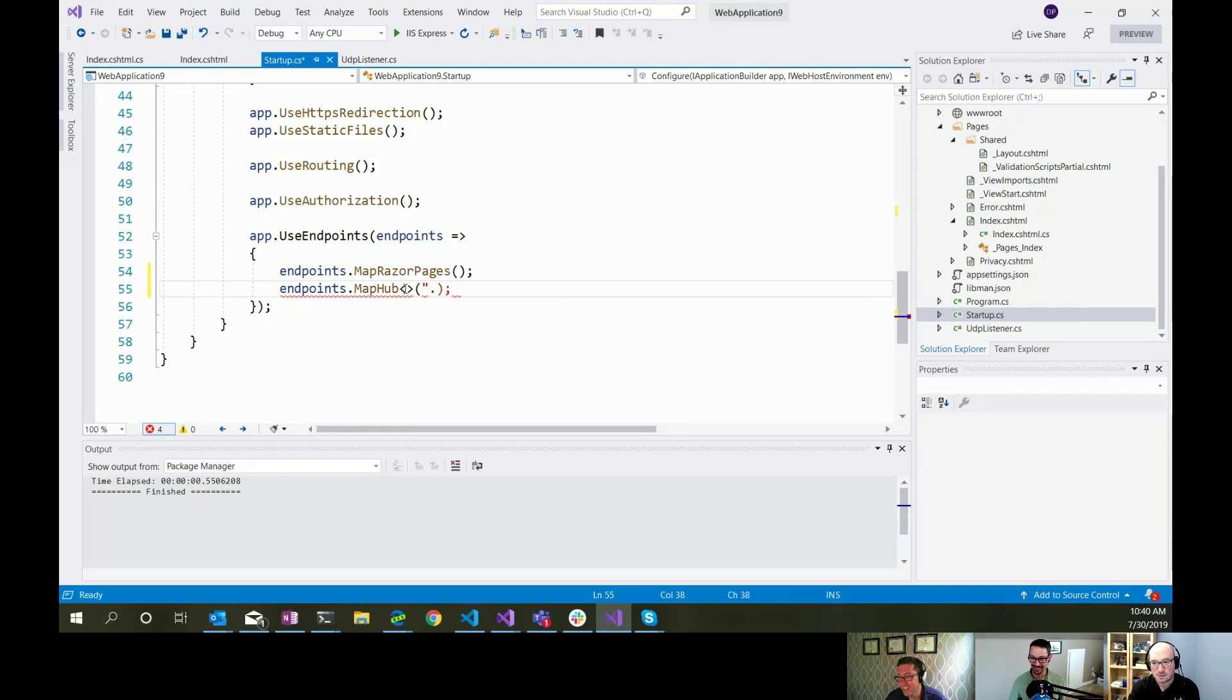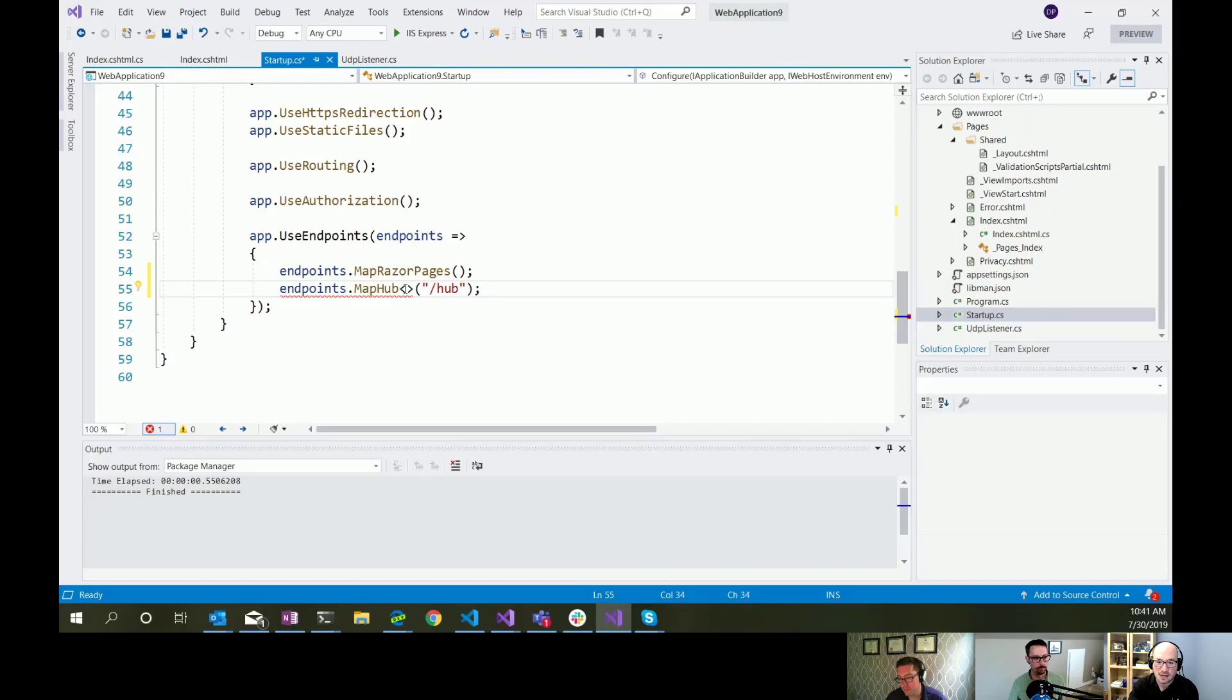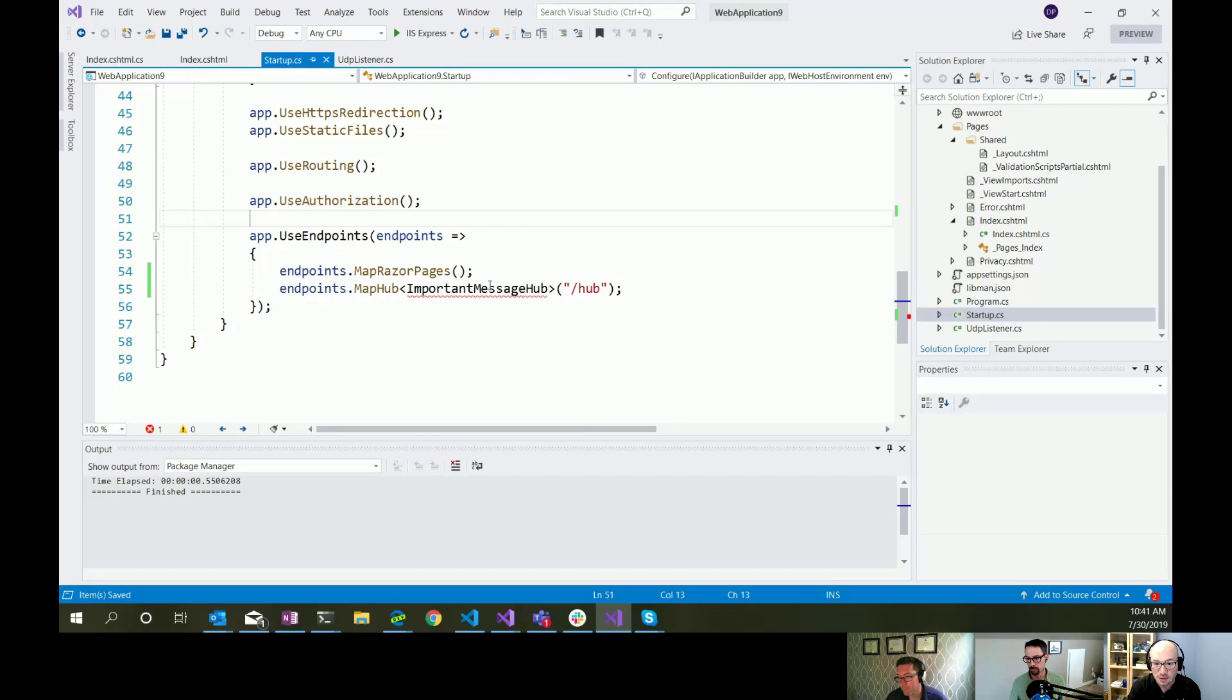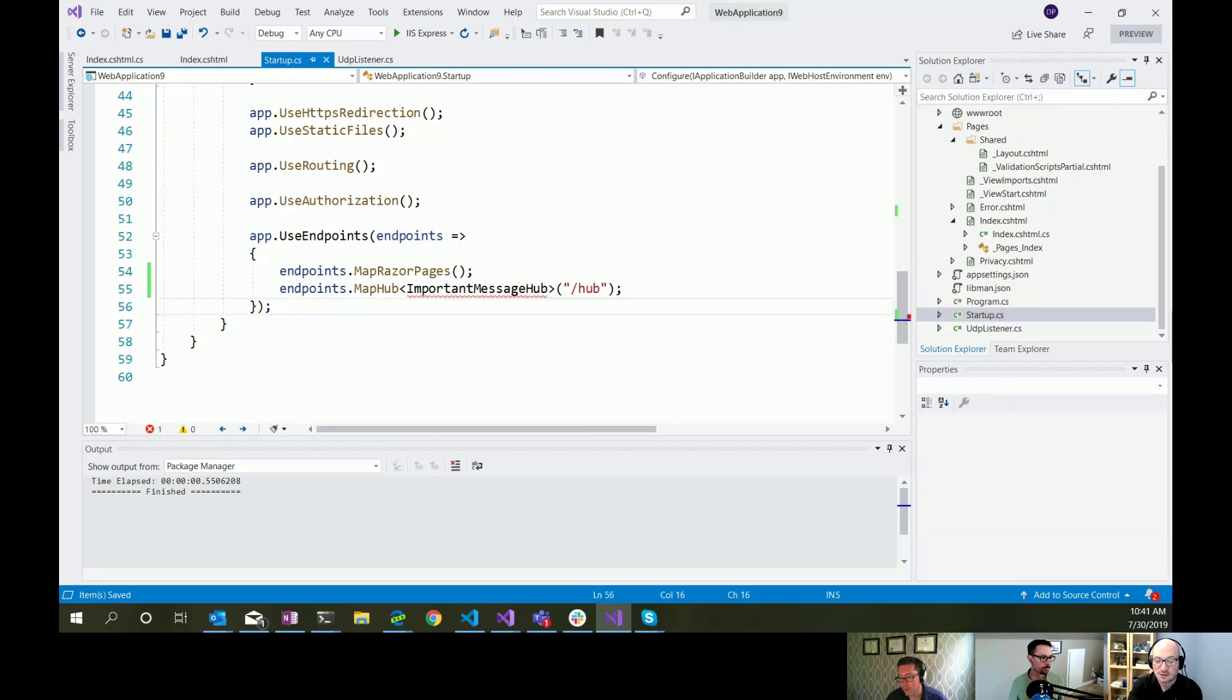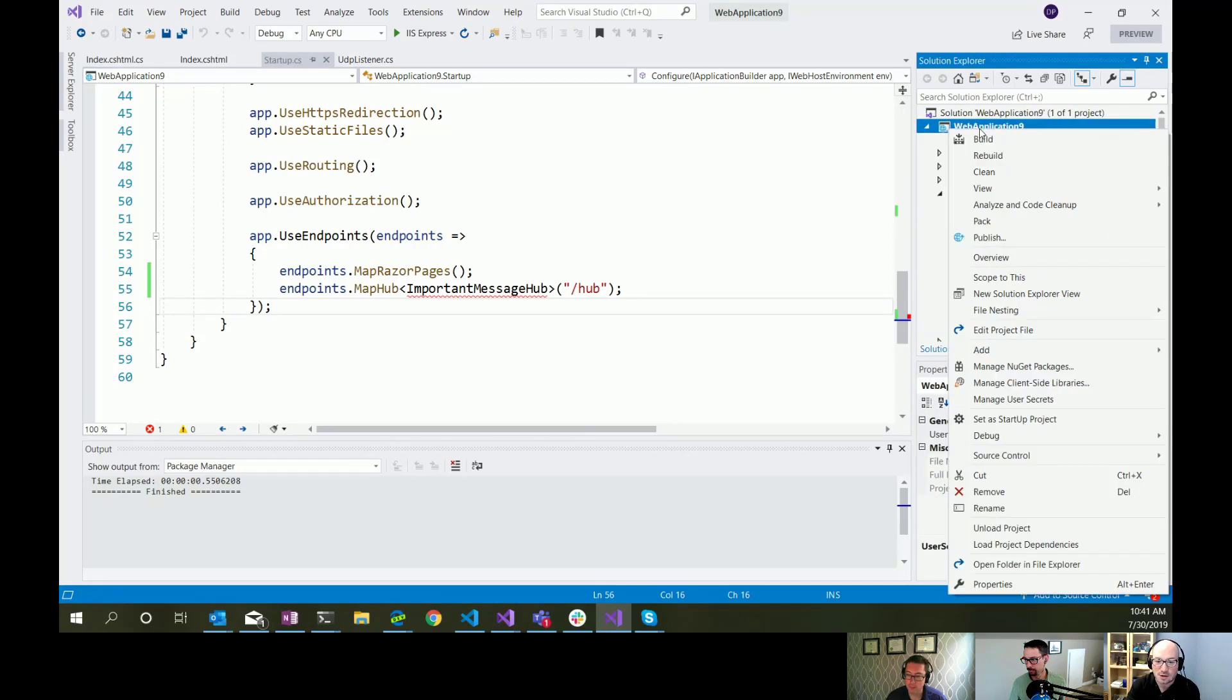If you're new to SignalR, the hubs, so what Dave's mapping right now, hubs are like this really cool, it's like your server side API that you're going to build out. And the framework actually creates a client-side library. This lets you basically execute C-sharp code on the server by signaling, you know, I guess SignalR, using, like, sending signals from the front end.